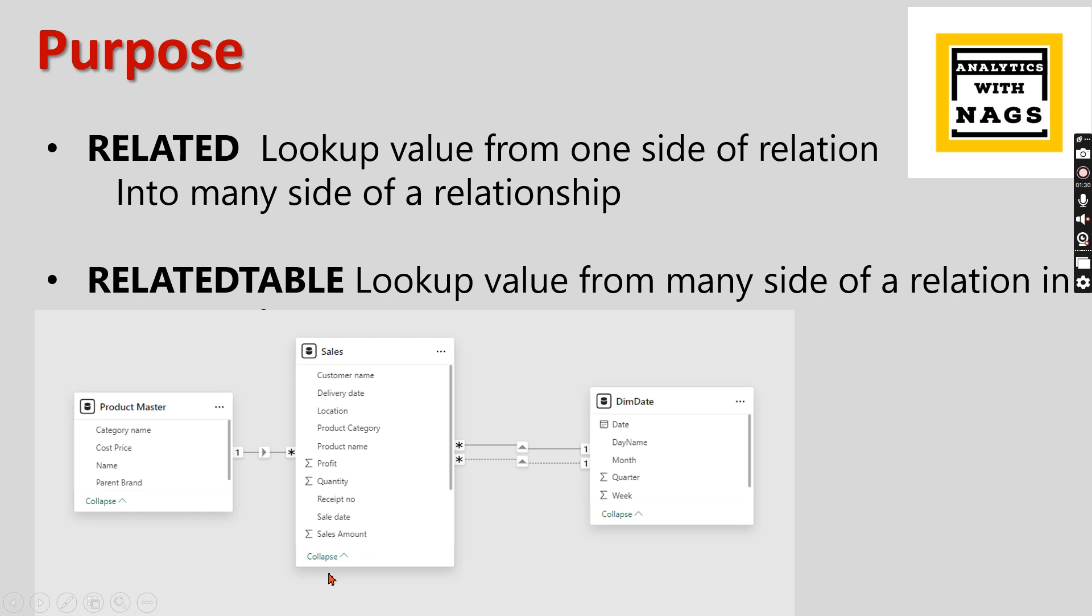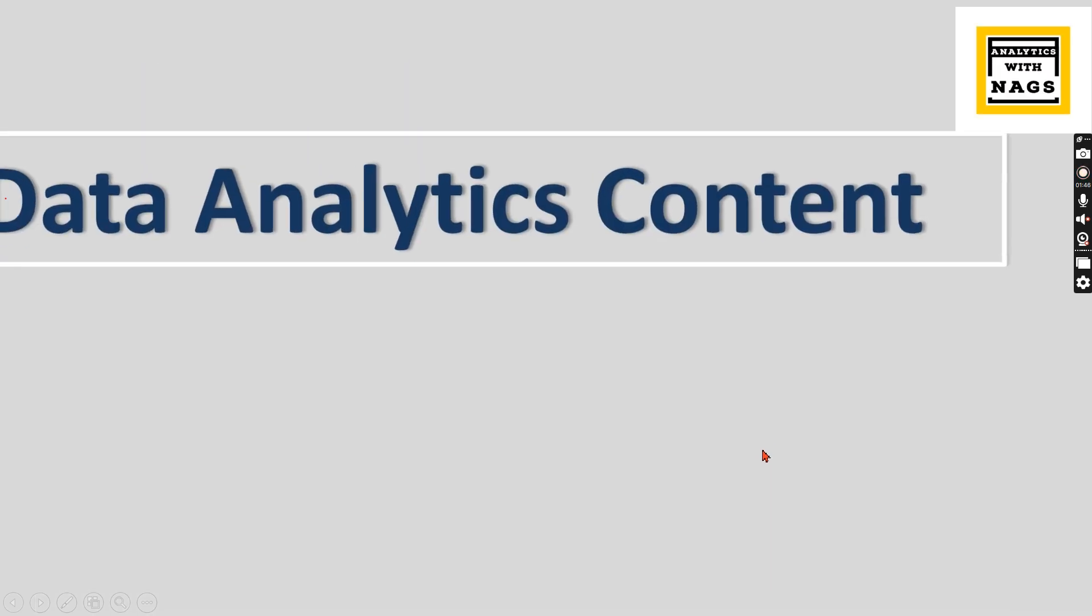In some cases, for a product master, you need to check certain values from the sales. Then you can use the RELATEDTABLE function. This is what is all about in a nutshell. Let's try to check it out as part of this video.